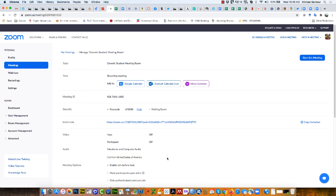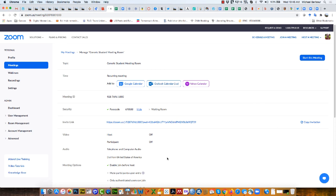It allows students to have the same functionality that they would have if they had their own pro account, except they don't have host capabilities. That means they can't mute everybody, they can't turn off people's videos or microphones. They can do their own - they can turn on their own video and microphone - but they can't turn off or turn on someone else's.